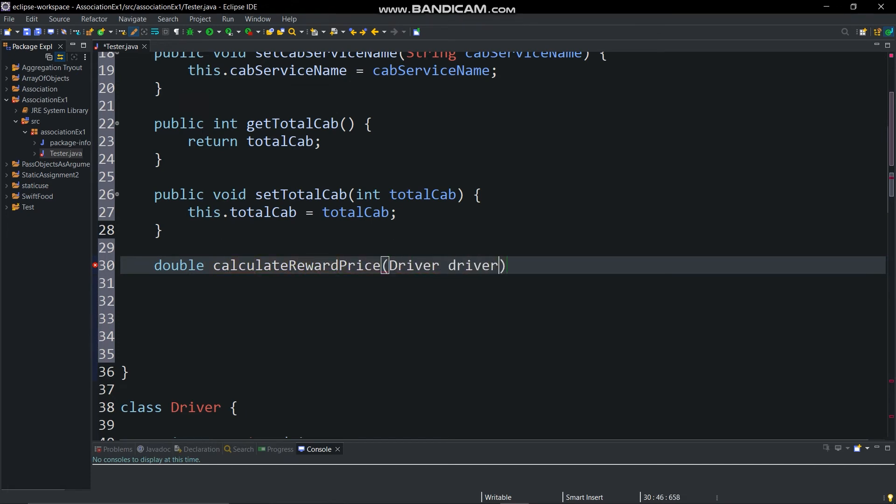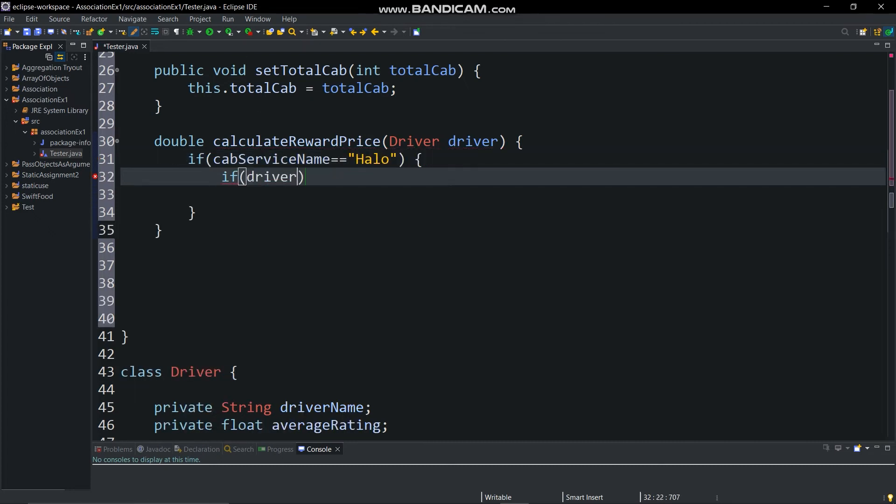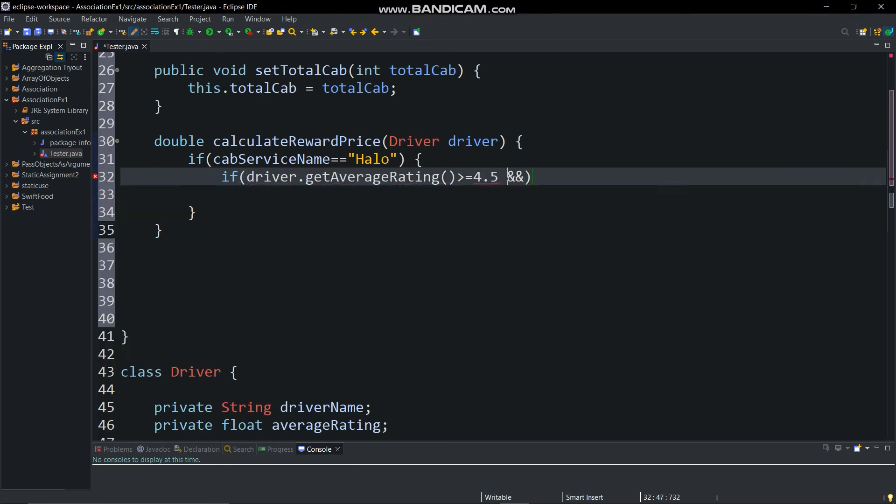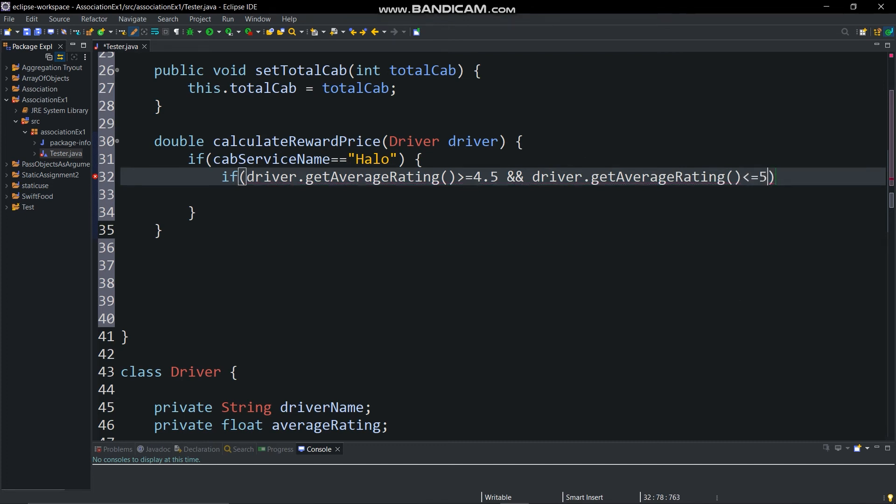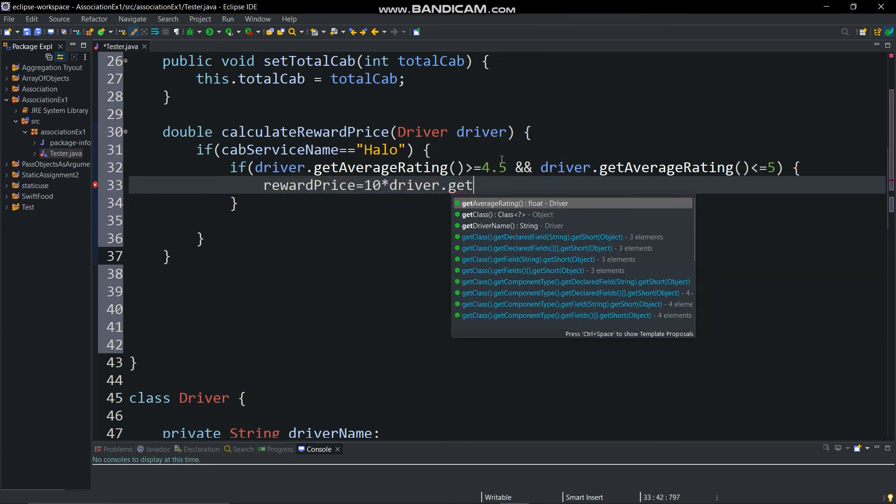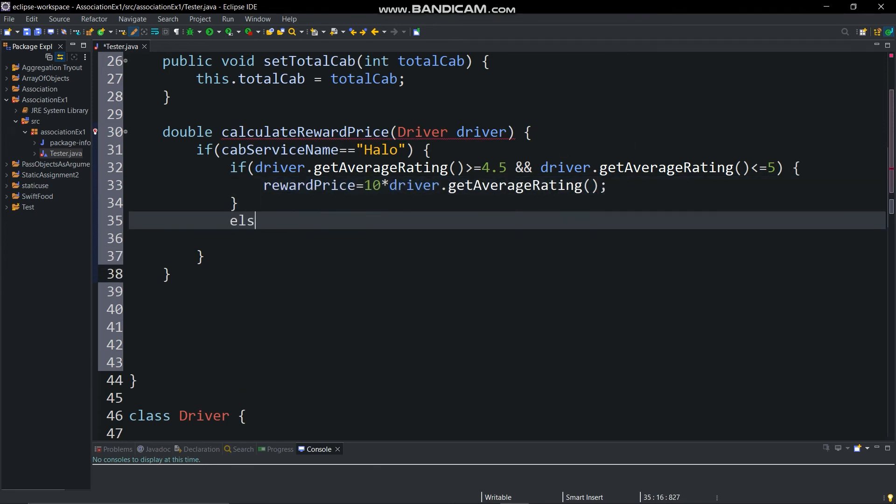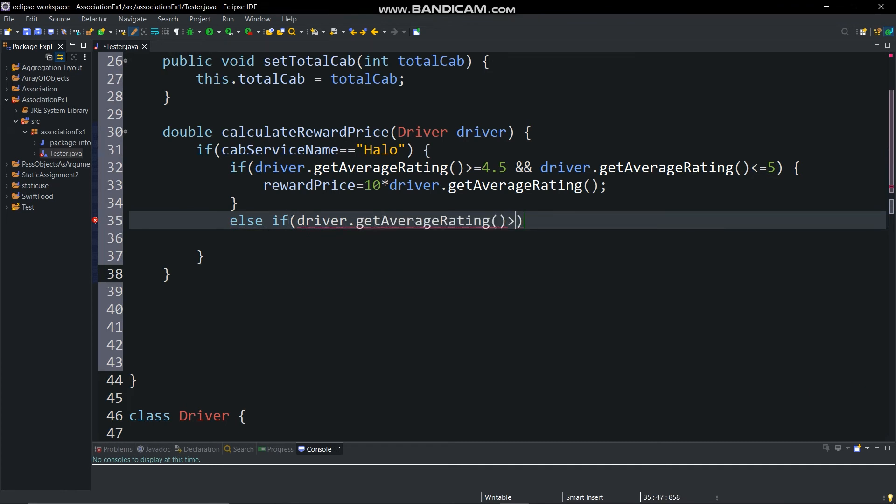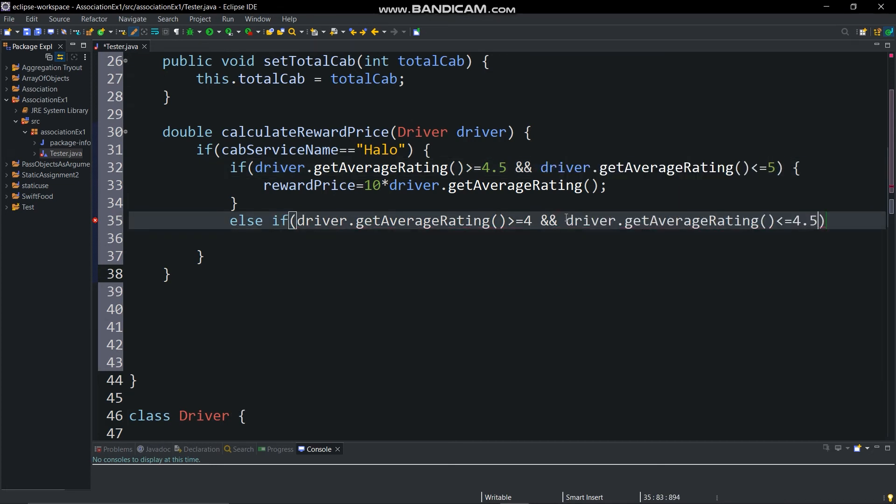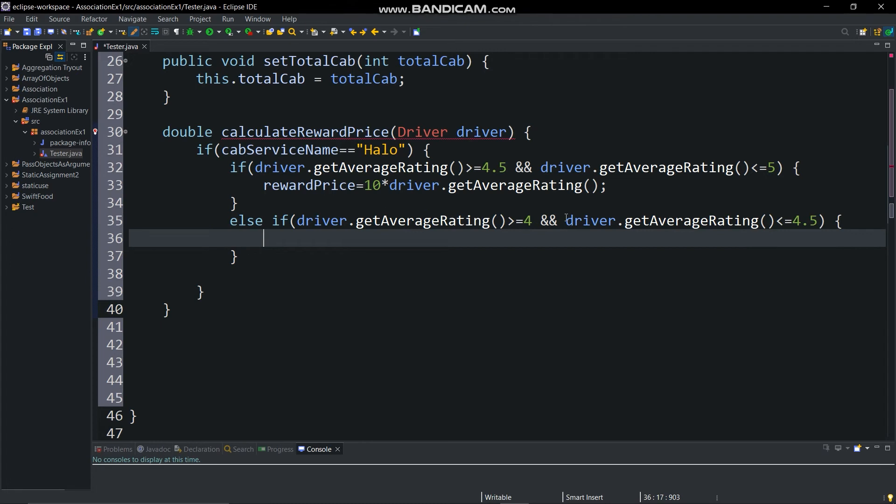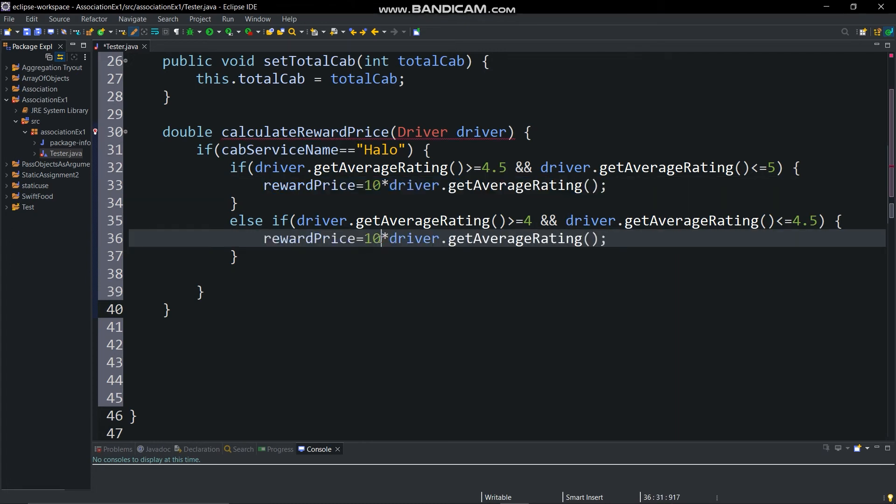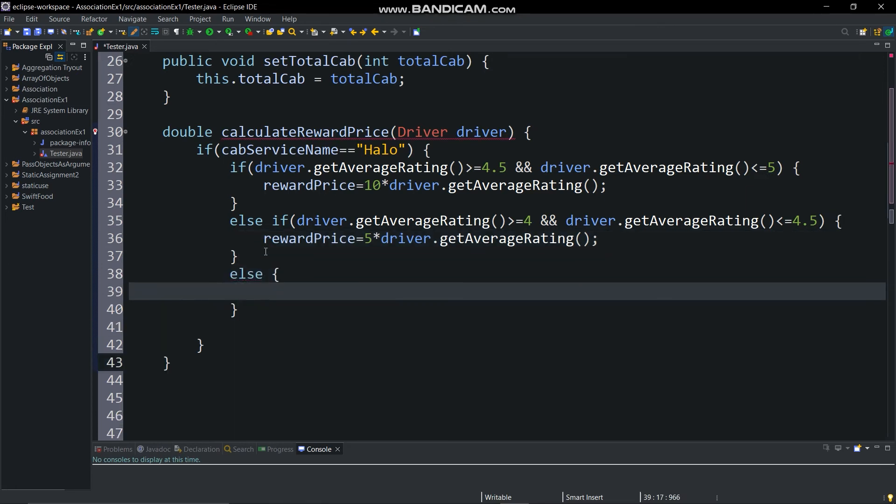So in this problem we have two cab services, Halo and Uber. In this we will use if statements. So if cab service name is Halo, if average rating is between greater than equal to 4.5 and less than equal to 5, then reward amount will be obtained into rating. Else if rating is between greater than equal to 4 and less than equal to 4.5, then reward amount will be 5 into rating, else reward price will be 0.